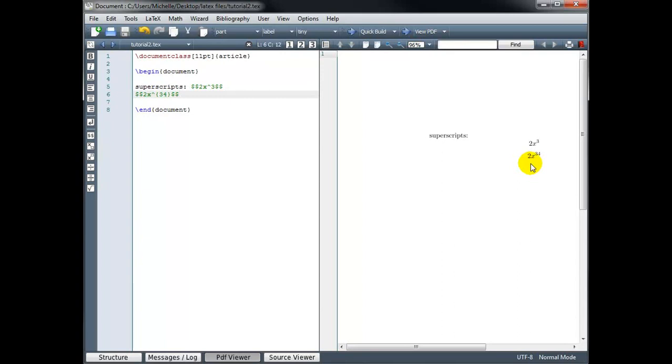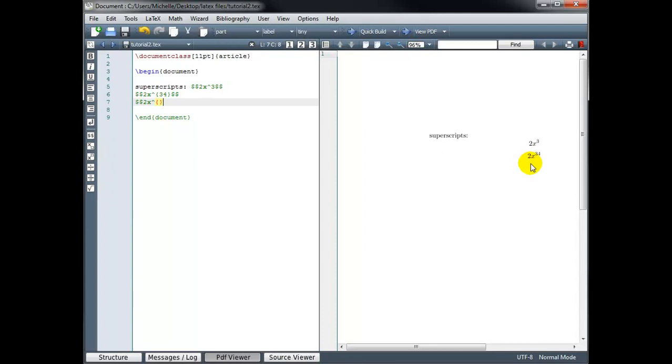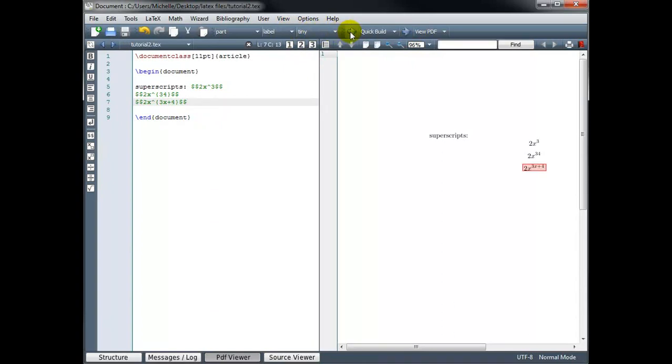Let's try 2x to the power 3x plus 4. 2x to the power and then in curly brackets. And I like to go ahead and type the first one, the opening curly bracket and the closing curly bracket just so I don't forget. And then I can move my cursor back in between and fill in what I need to fill in. So I want to the power 3x plus 4.